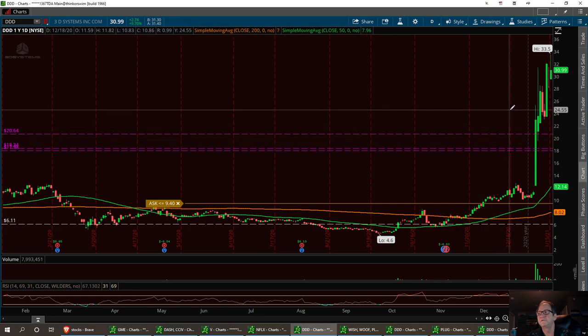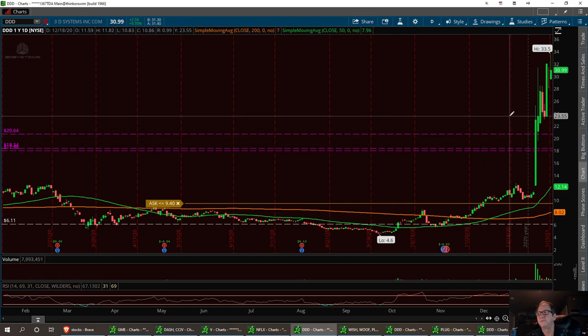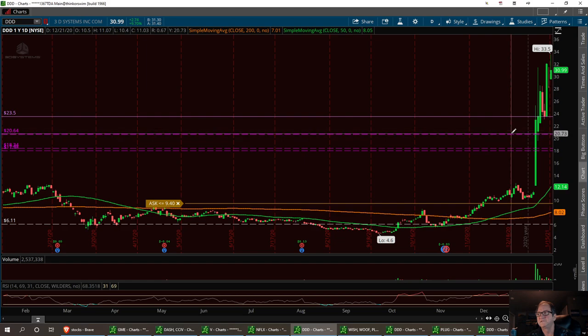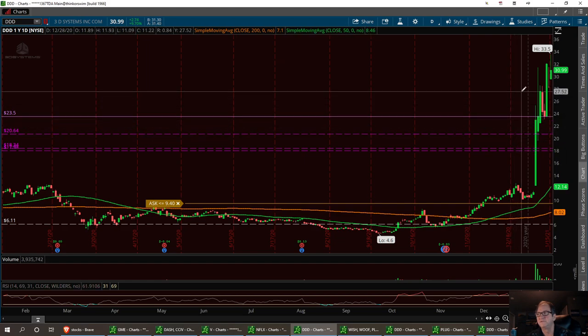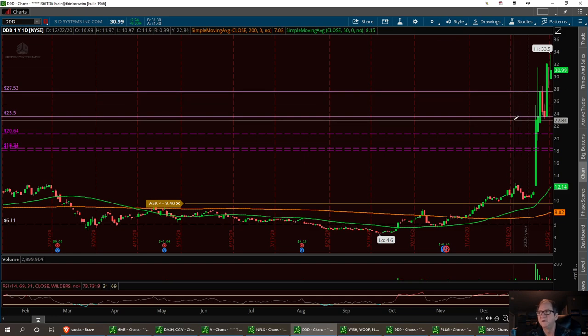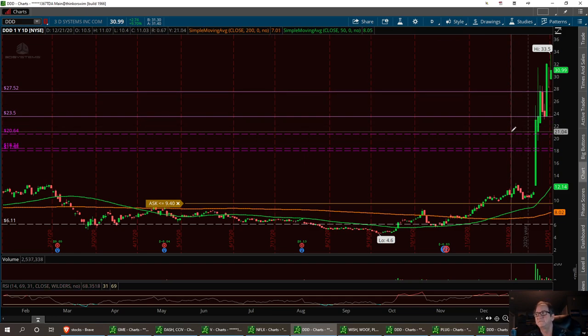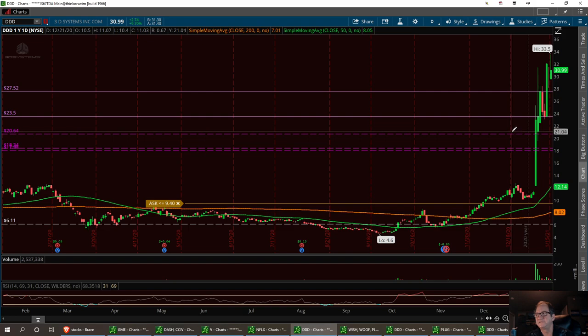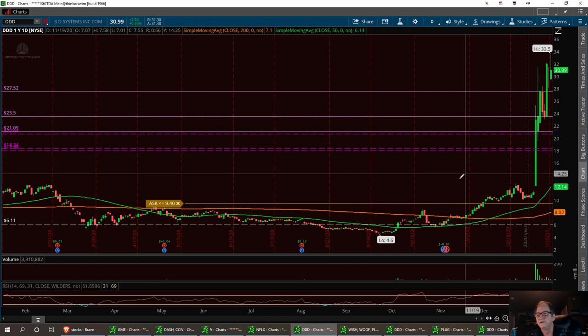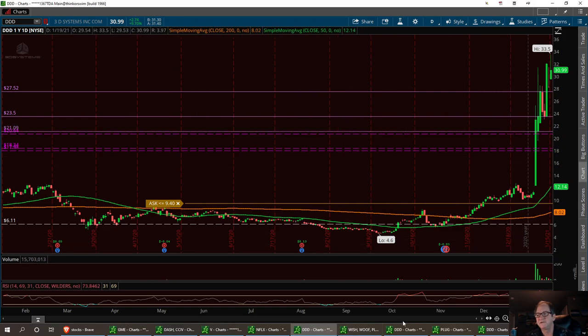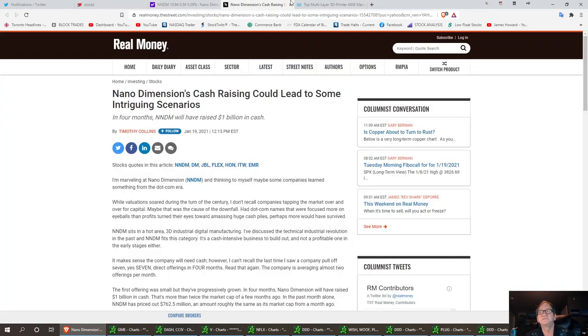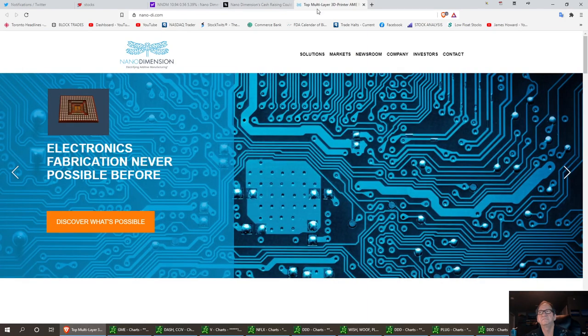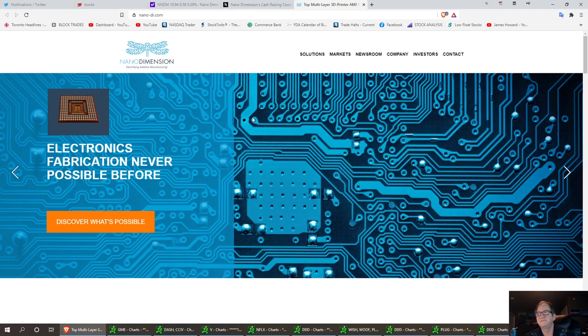And I think the stock can pull back, you know, right around that $23.50 area to start seeing a little bit of reasonable support area. And it's $27.52 maybe for that first. But that's triple D. I just figured I'd throw that in here. But that's not the main subject. The main subject is going to be NNDM. It'll take you straight to the website. NANU Dimension. So they're a 3D printing company.